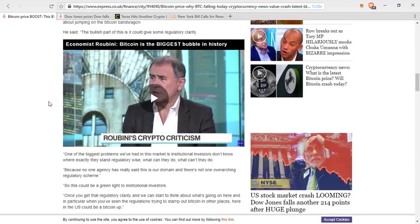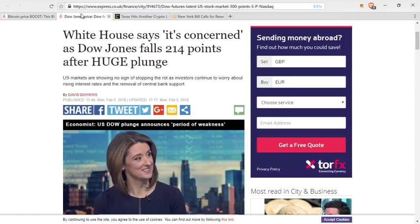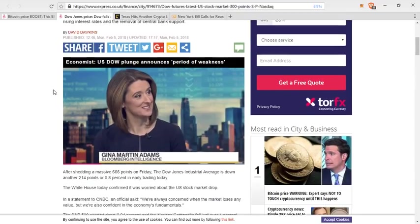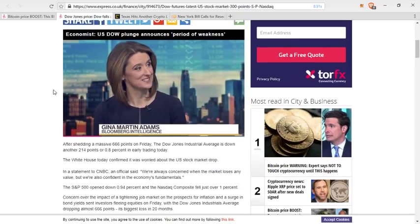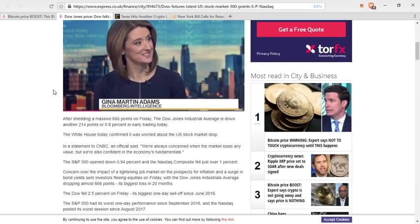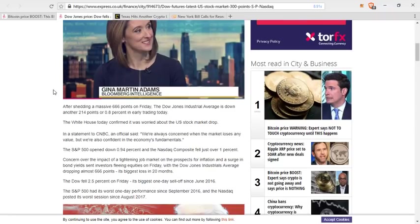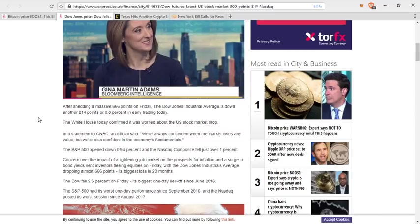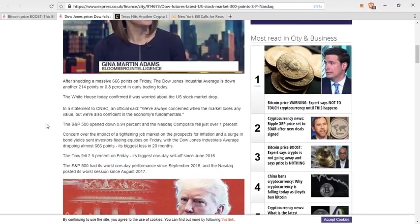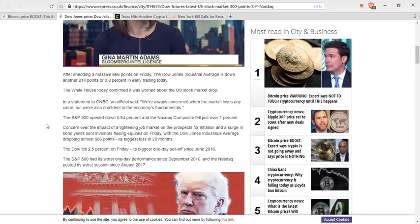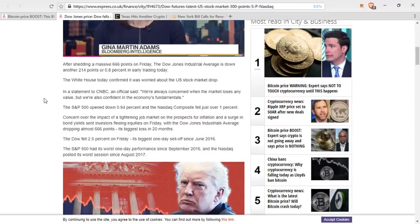And even on that exact same note, for those who have been paying attention, the White House says it's concerned because the Dow Jones has been falling. The S&P 500 and everything is pretty much tanking after shedding a massive 666 points. Very interesting number. However, the Dow Jones Industrial Average is down another 214 points or about 0.8% in early trading today. This may not seem like a lot before a very stable market. That is a cause for concern for a lot of people. White House confirmed it is worried about a stock market drop.